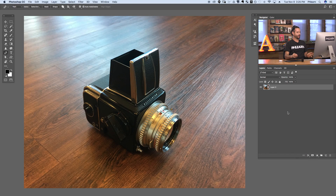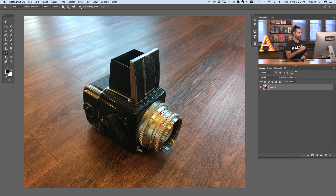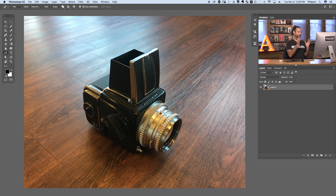Alright, we've got a great episode guys, let's go ahead and jump into Photoshop. Here's our image for today and you can download this image following the link right down below. This is my Hasselblad, my own personal film camera, and let's start off with the difference between the layer mask and the vector mask.